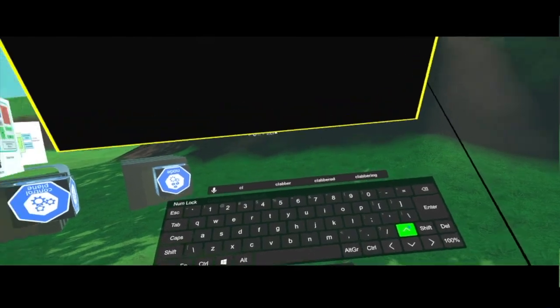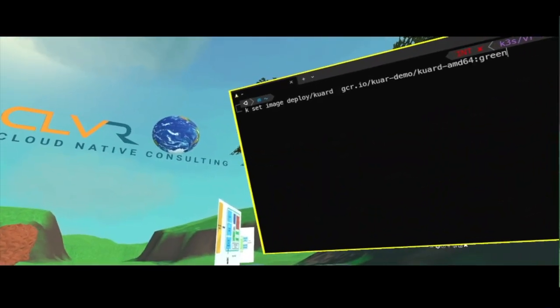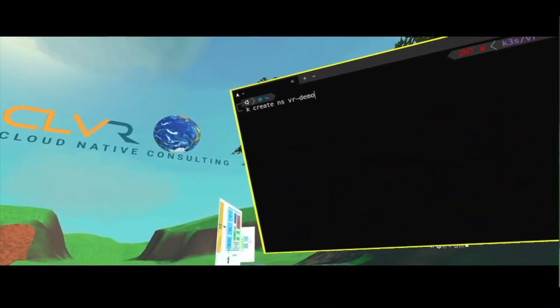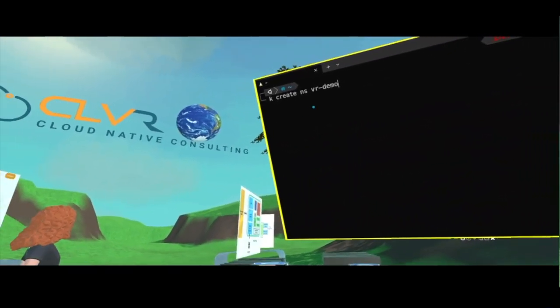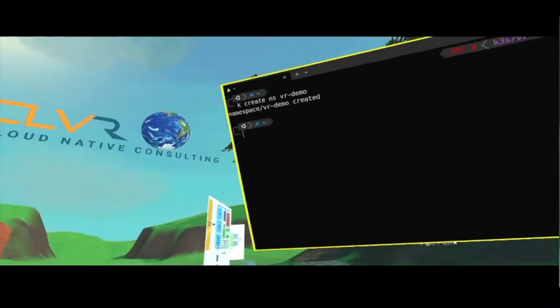So we are going to create a new namespace called VRDemo.